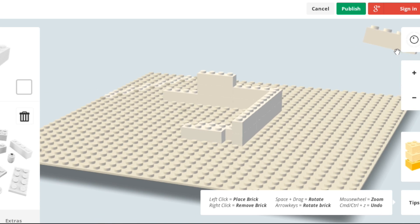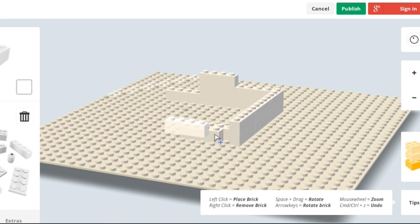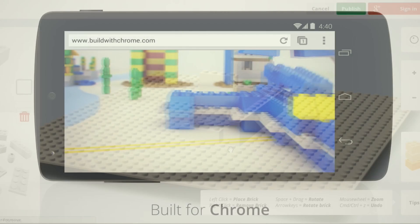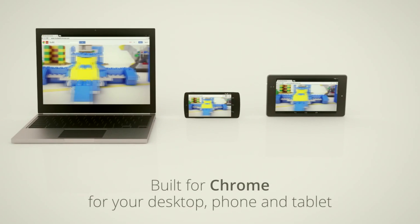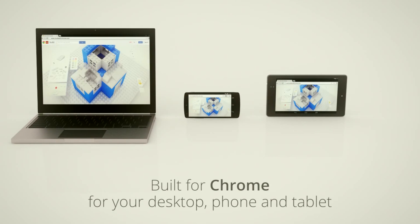You can also build on your phone, your tablet, or your computer. So now it's cross-platform compatible, which is really good.